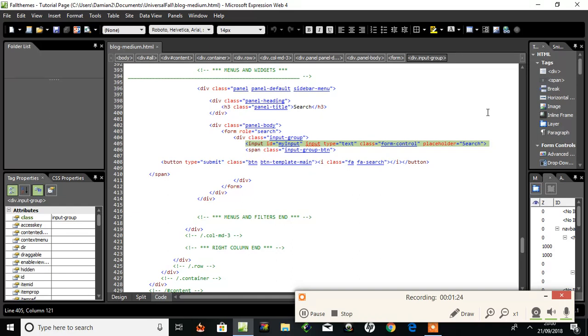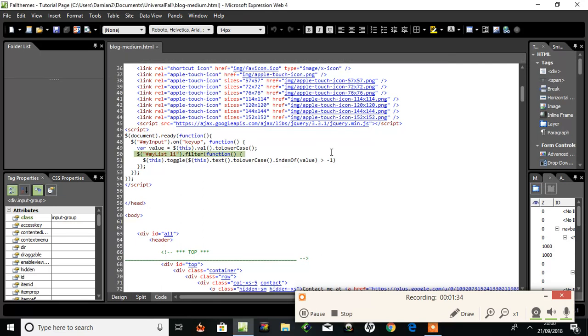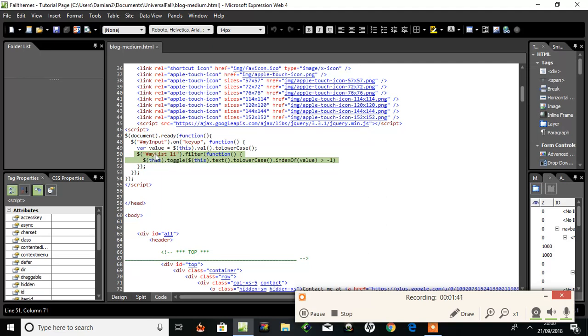Back to the JavaScript - right here, another couple of lines. 'MyList' is another ID rule, so whatever's inside that ID rule on a list called 'myList' is going to be filtered.